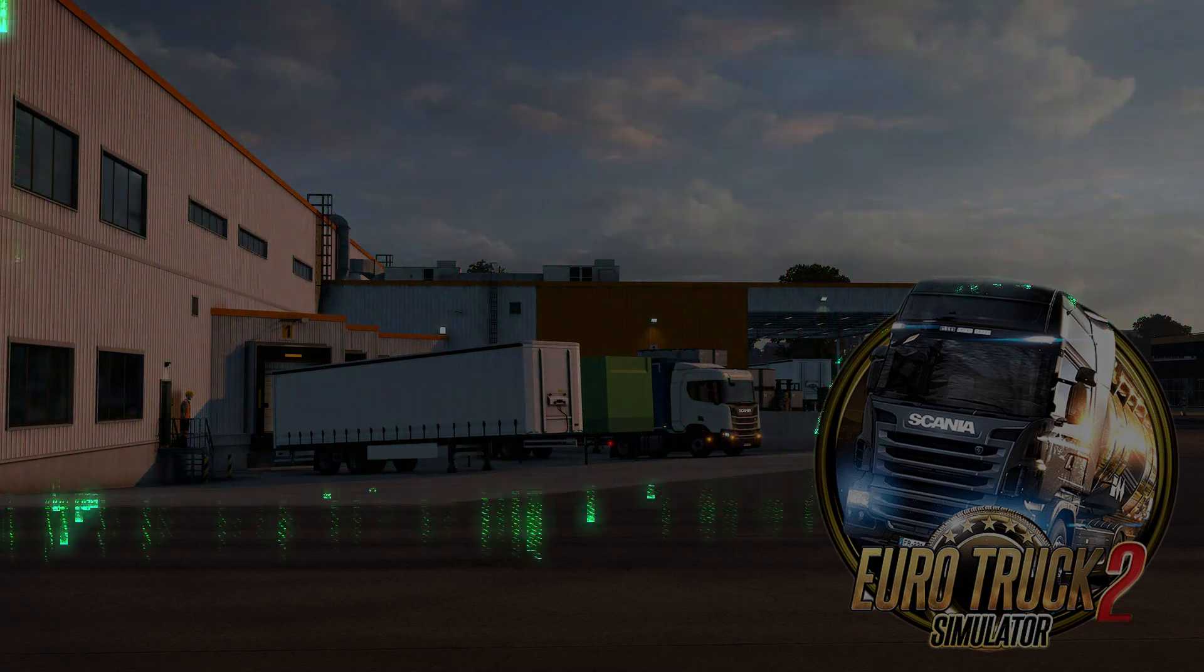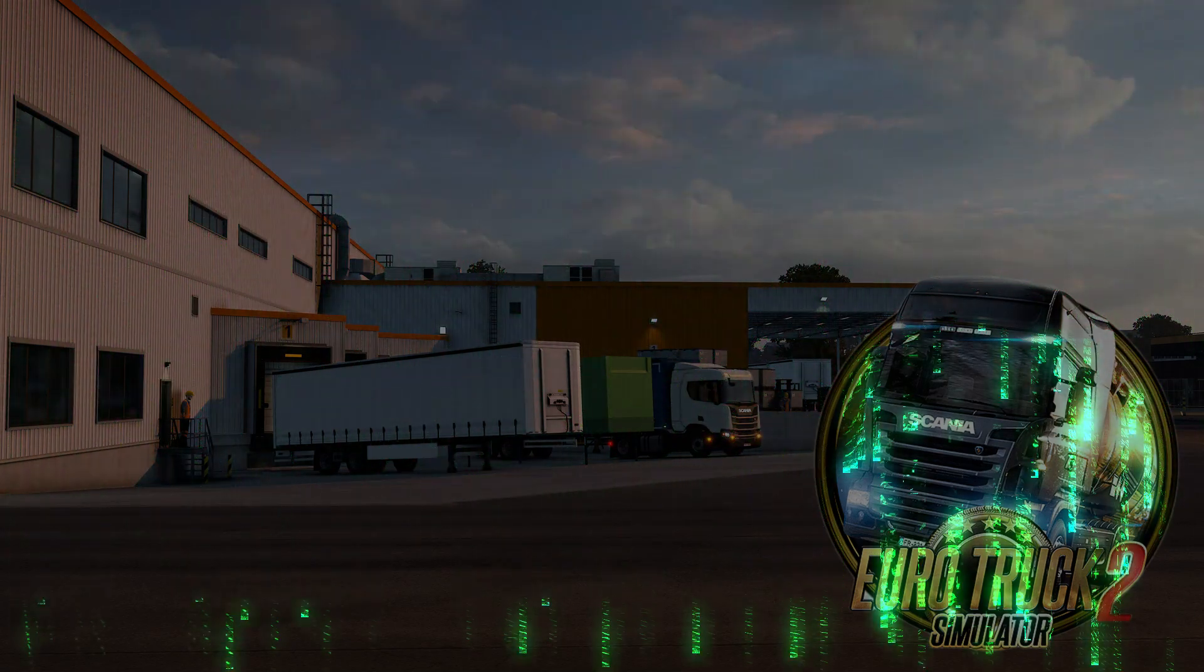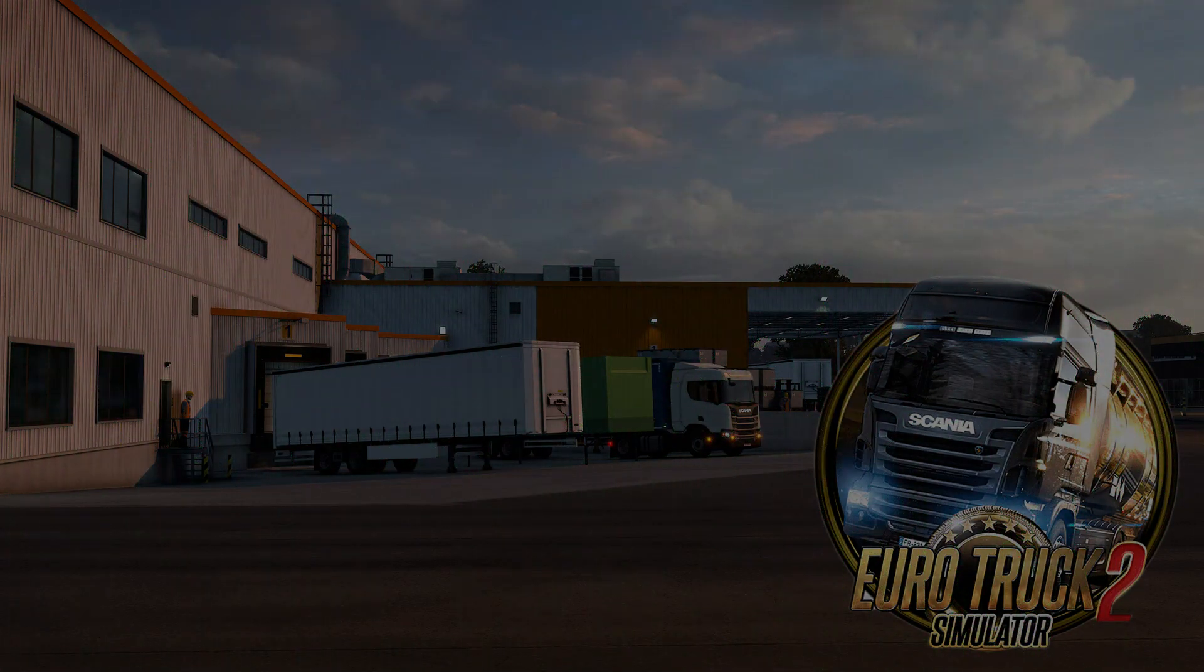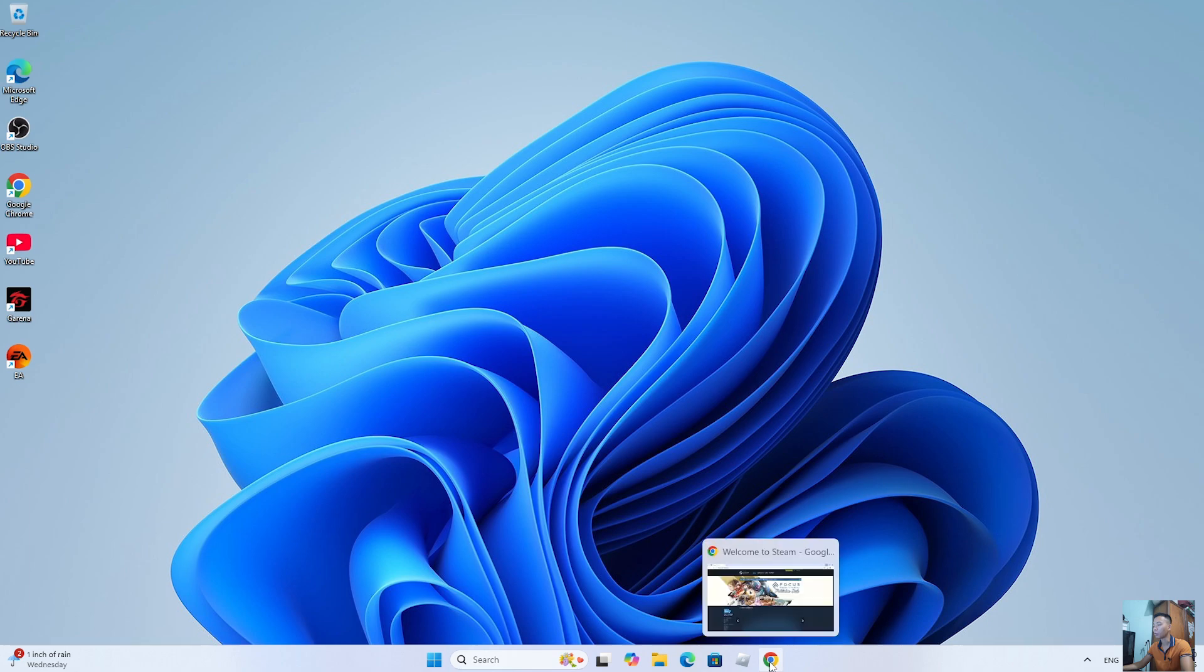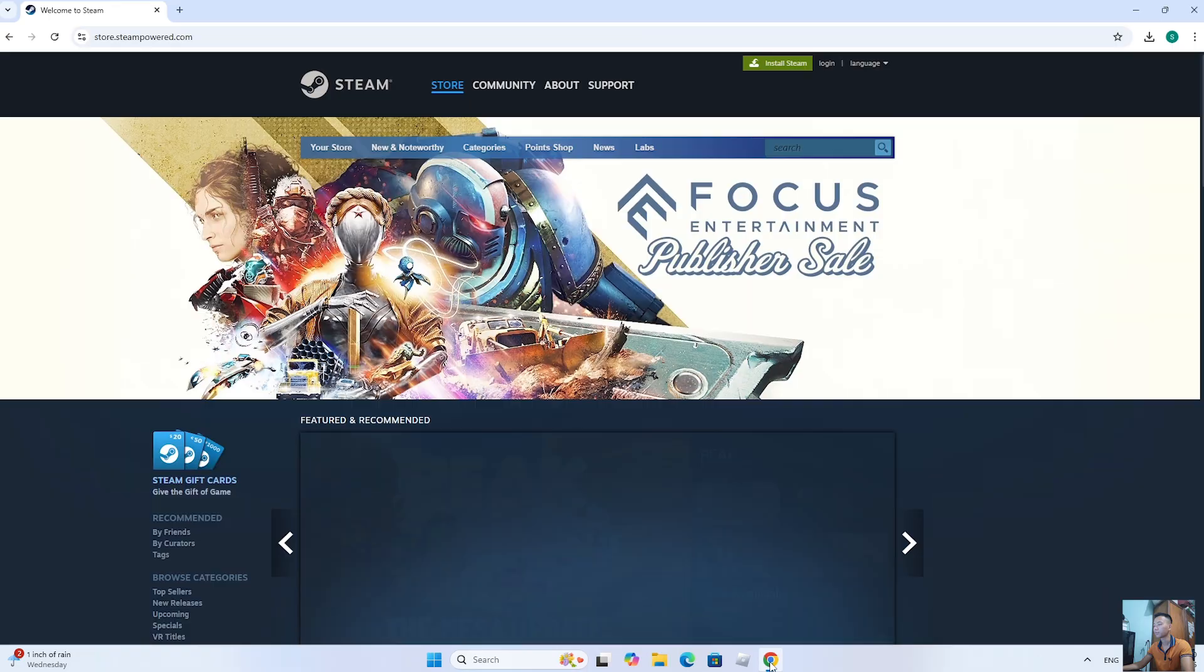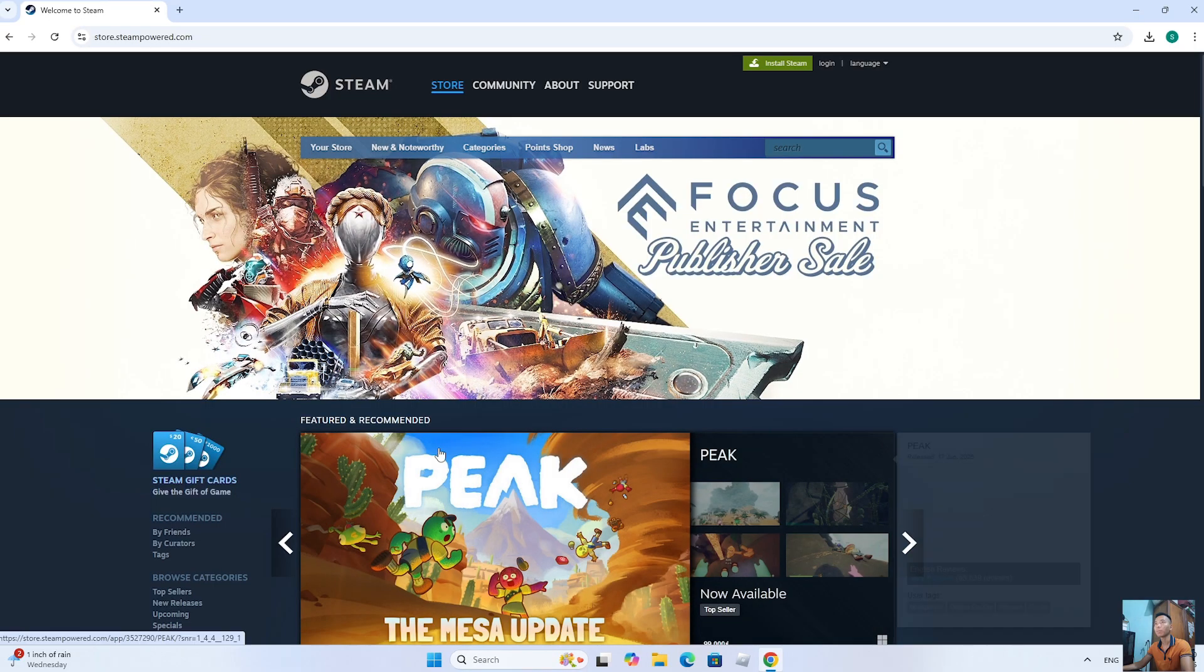How to download Euro Truck Simulator 2 on PC or laptop. First, everyone will open a web browser. Next,